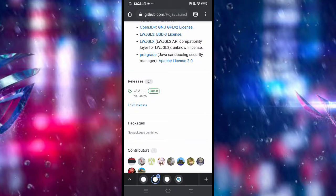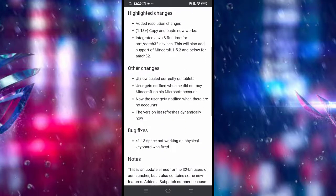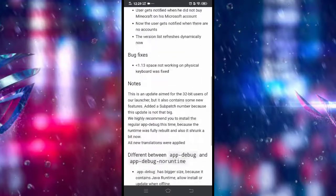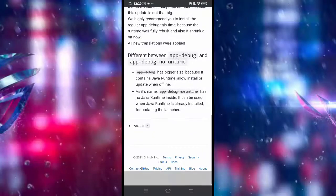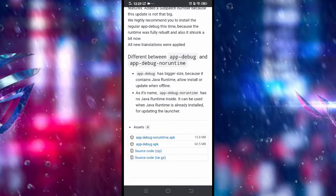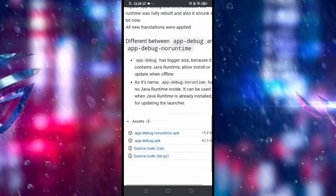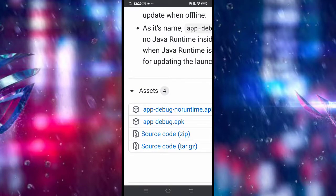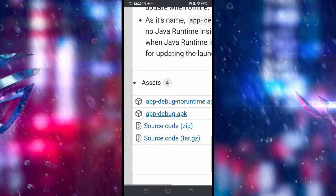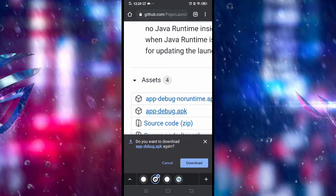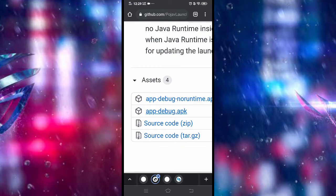So just find releases, click the latest one. After that, you should be directed to this page. Scroll down and tap that asset and download the app debug. The second one, download the second one. Just tap that and you should be downloading it right now. I already downloaded it and it should be okay.